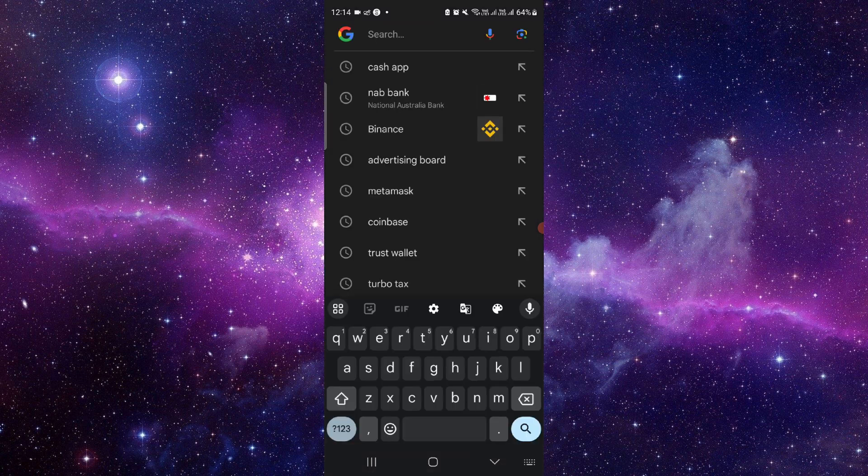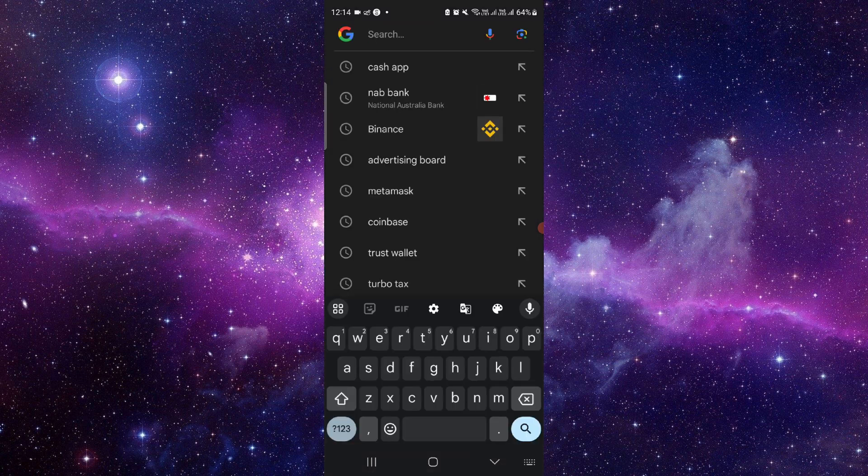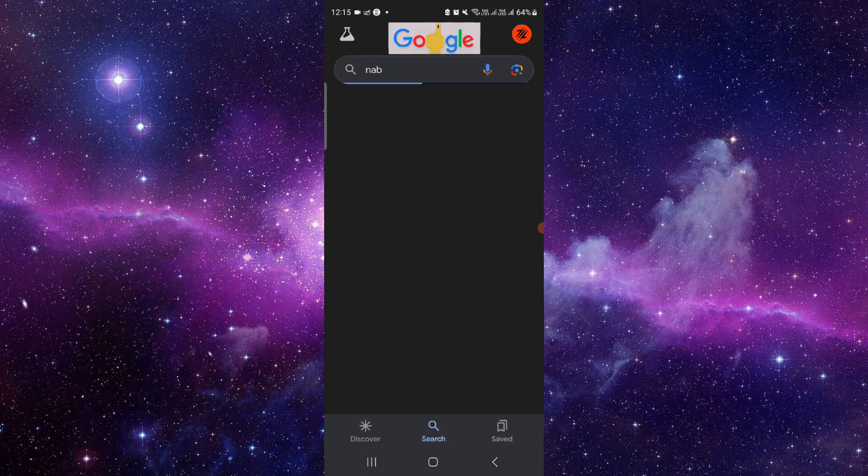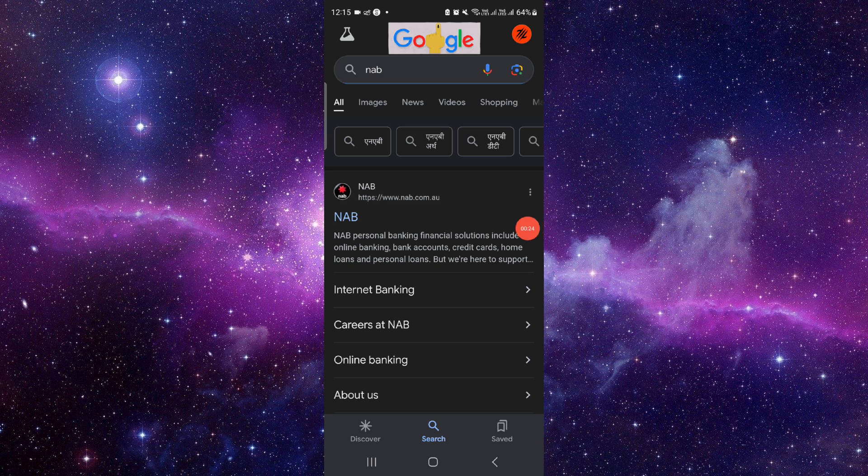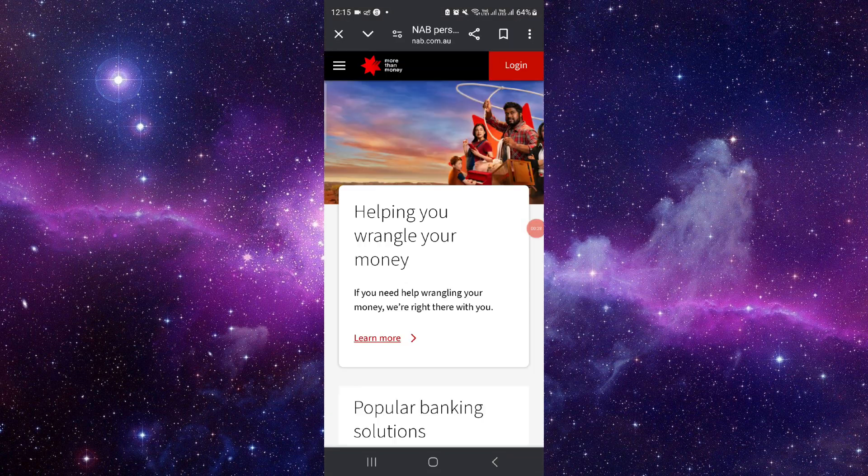So here you have to go, and then you have to set up the NAB. Just do it here, and then from here you can just go login, and after that you can set up.